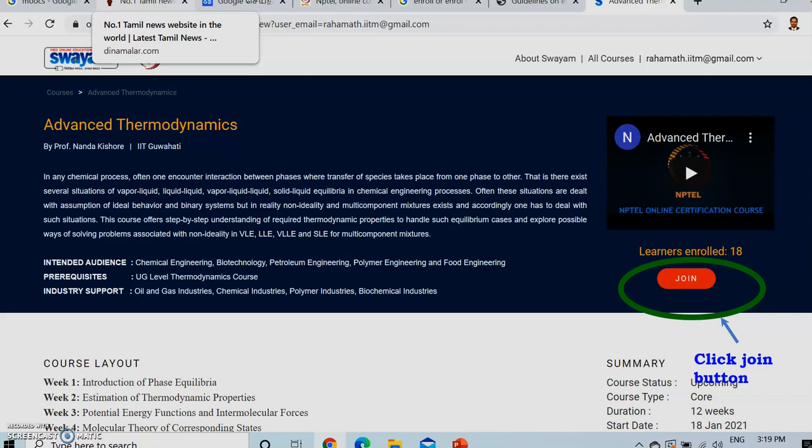I have chosen a course called Advanced Thermodynamics under NPTEL, under the Mechanical Engineering Department, under 12-week courses. It has taken me to this particular webpage called Advanced Thermodynamics, where a brief description about the subject is listed on top. On the right side, a brief introduction video about the subject is available. On the bottom, there is a Join button. You can click the Join button after going through the entire page, where the course layout, how to earn credit, the percentage of internal and external marks, and when the examination is will all be given.